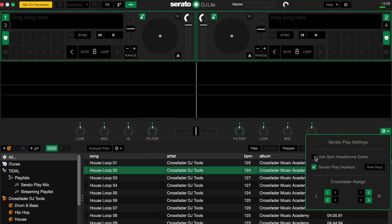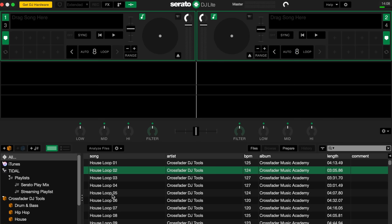Lastly, there is a crossfader assign. This just allows you to choose whether you want channels one or two on the left and right of the crossfader or whether you want to deactivate it. Now let's load in a piece of audio to get familiar with the Serato Play expansion.